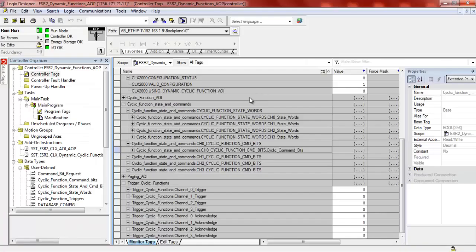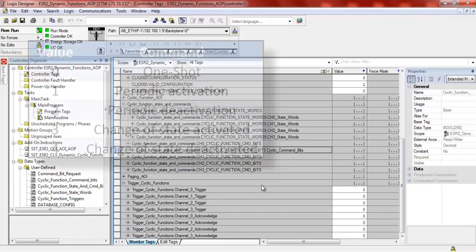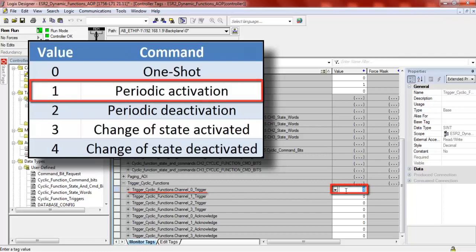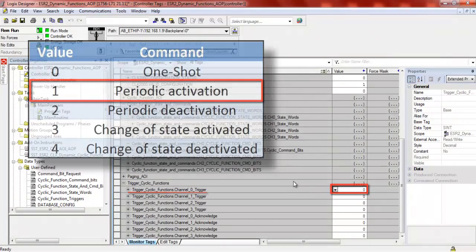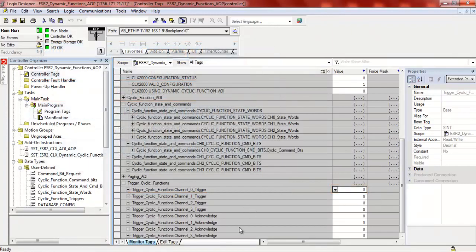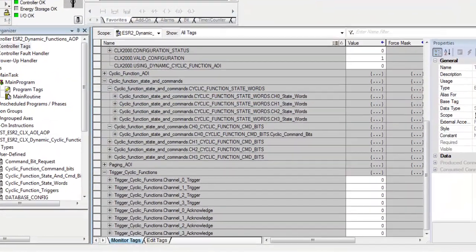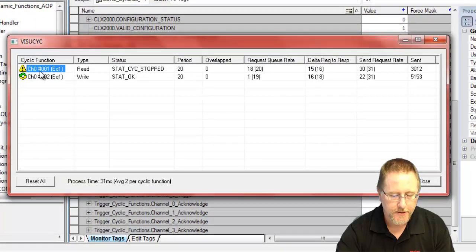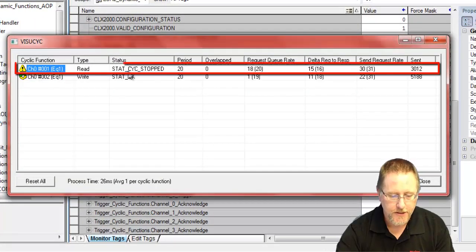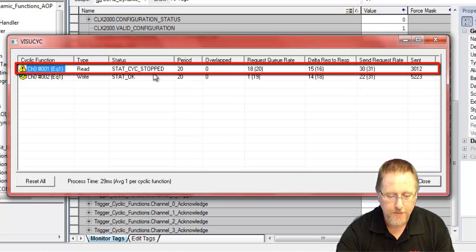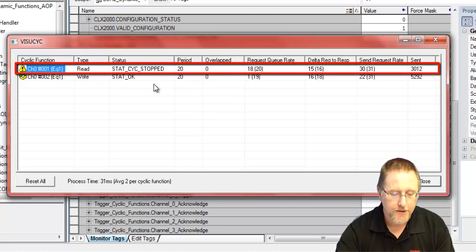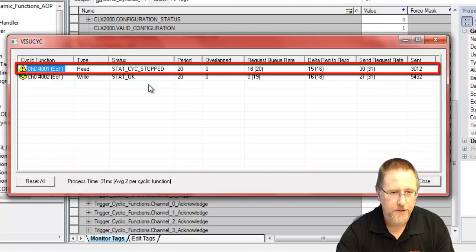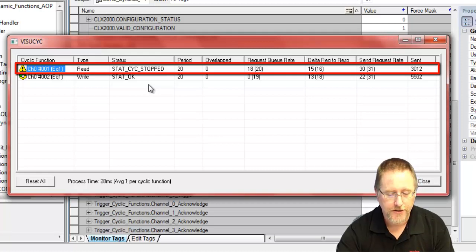Now we need to go back and actually trigger our dynamic function. We go to the trigger cyclic functions for channel zero, we put in a value of one, and that immediately does the command and clears it. If we take a look at our cyclic functions, we see that cyclic function number one has stopped, just like we wanted. That's a very simple, easy way of controlling your cyclic functions for whatever task you're trying to do.